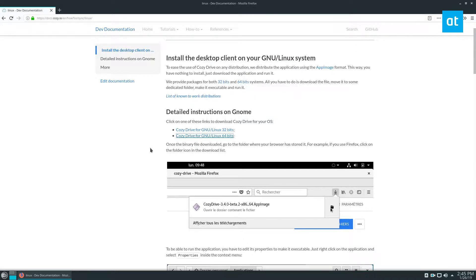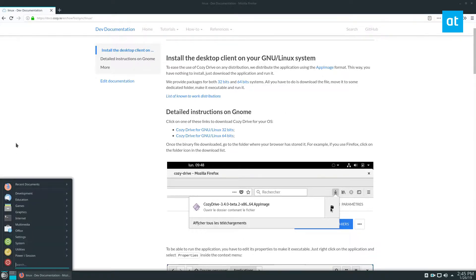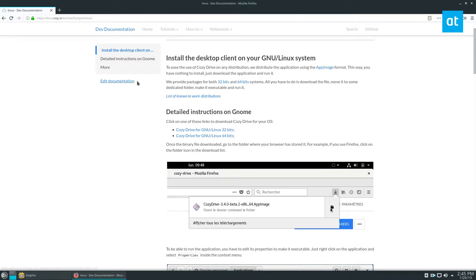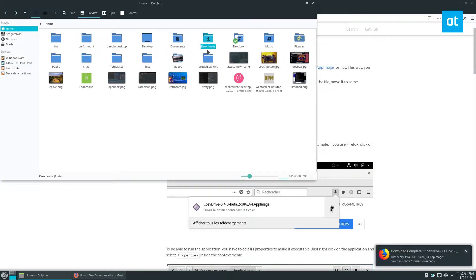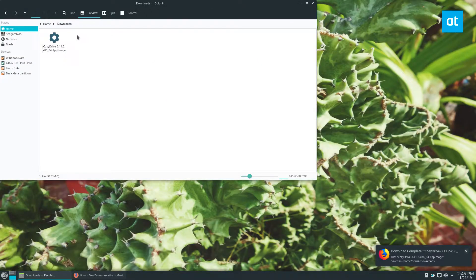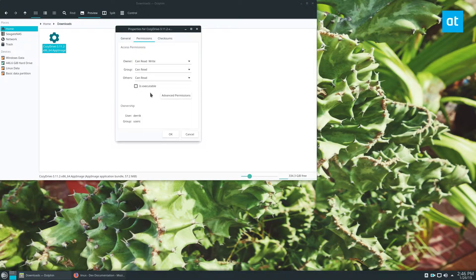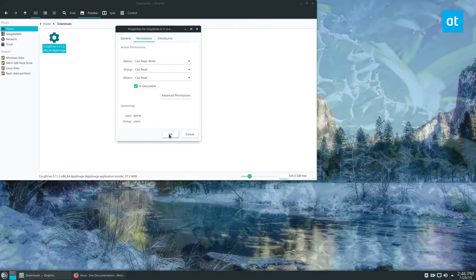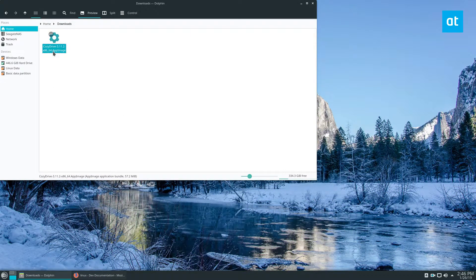Start the download — it should take a little bit. Go to the downloads folder while we wait. Now it's done downloading. Right-click on it, click Properties. You can also do this in the terminal, but right-clicking is quick. Click Enable.